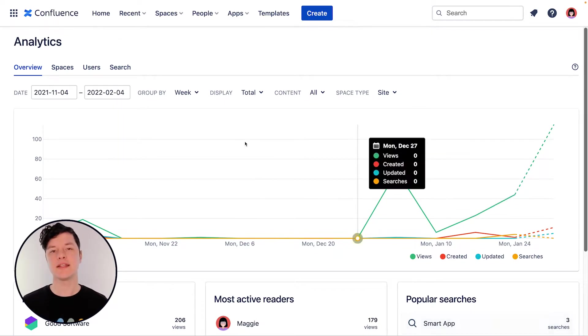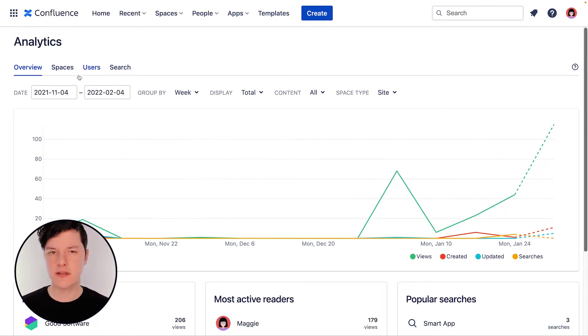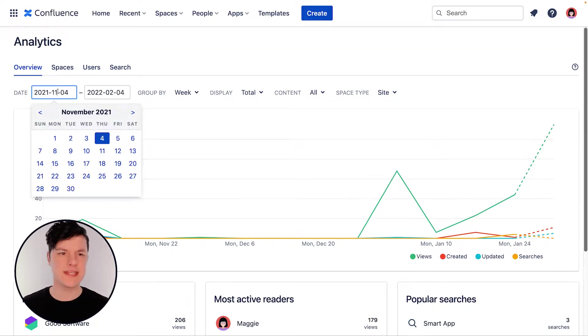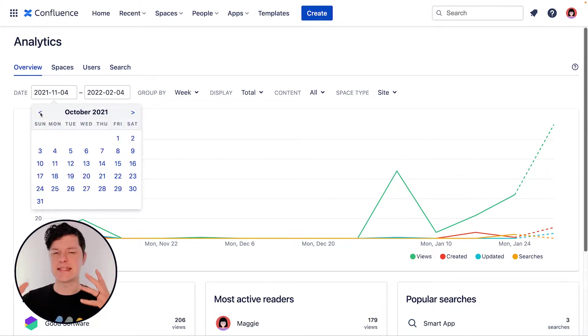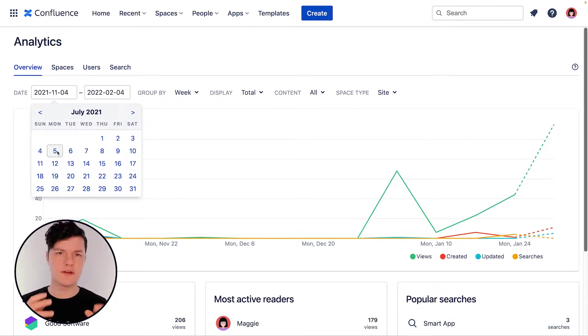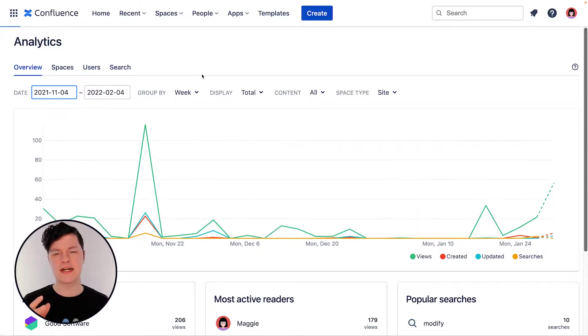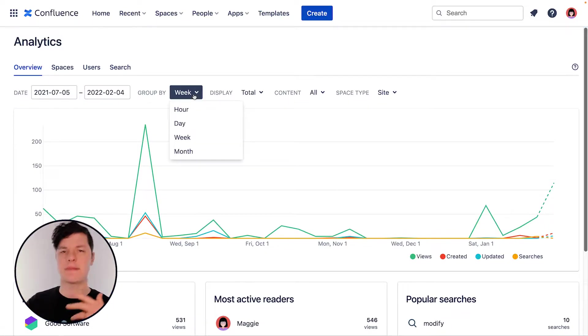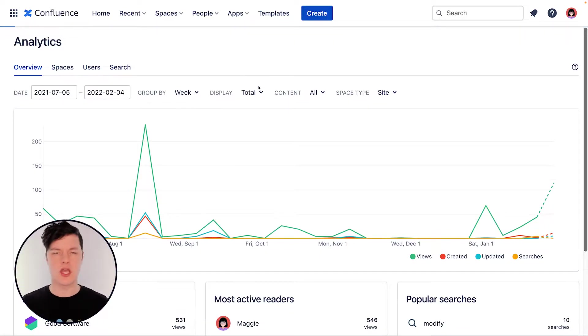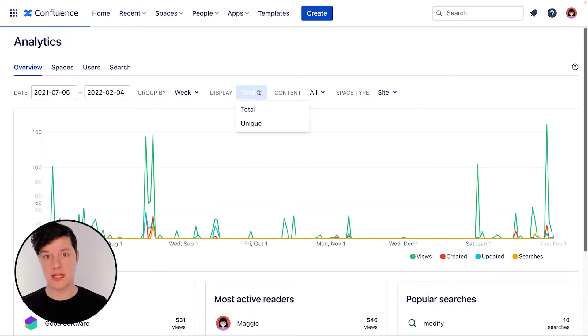Hi, I'm Matt with K15T and we're going to look at analytics in Confluence. Analytics are particularly helpful because you get this nice statistical view of created content, comments, user activities, searches, all that good stuff that's happening in Confluence.